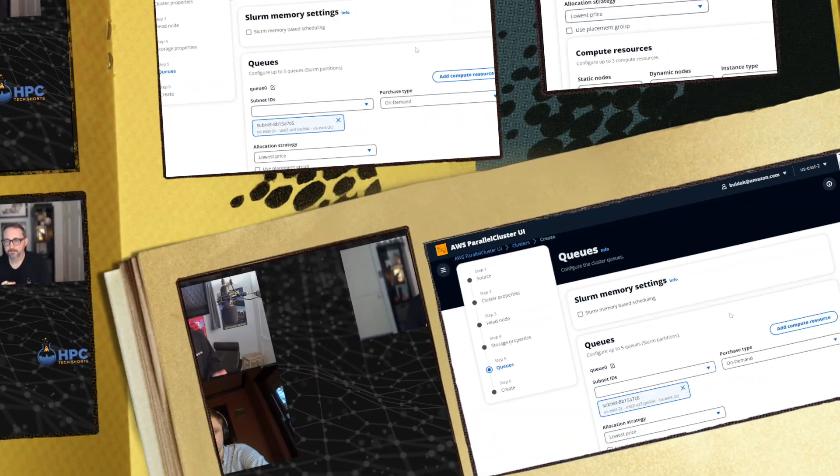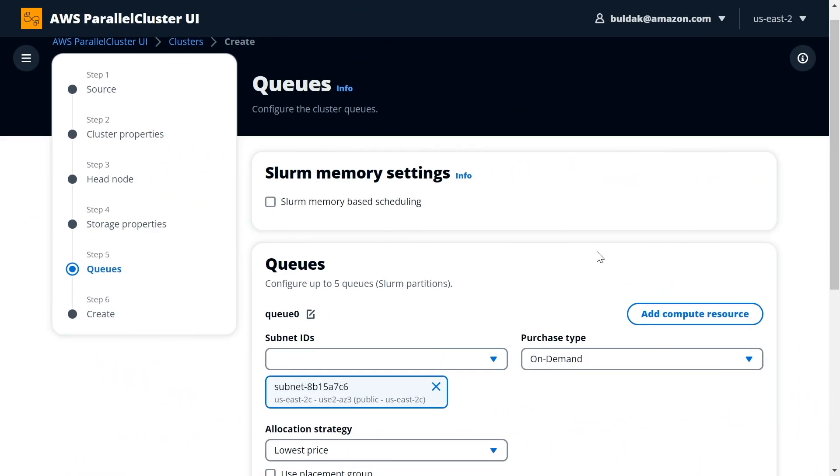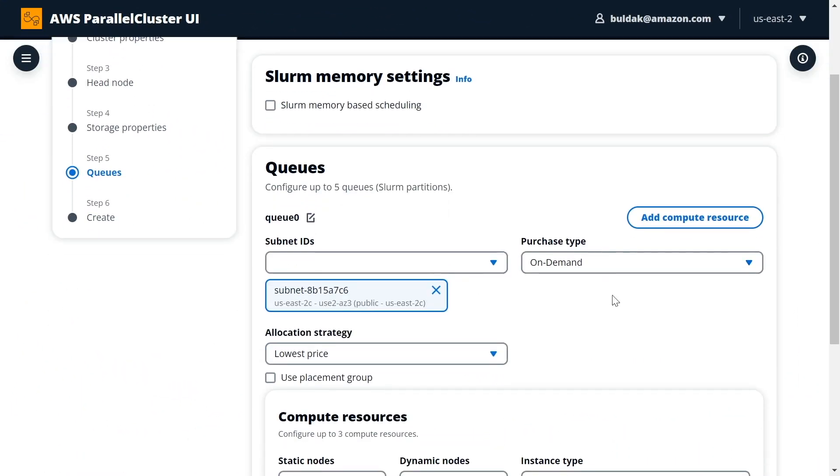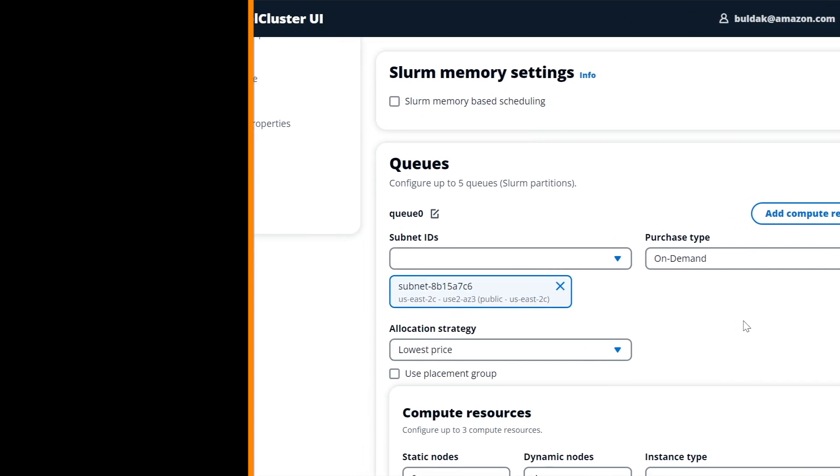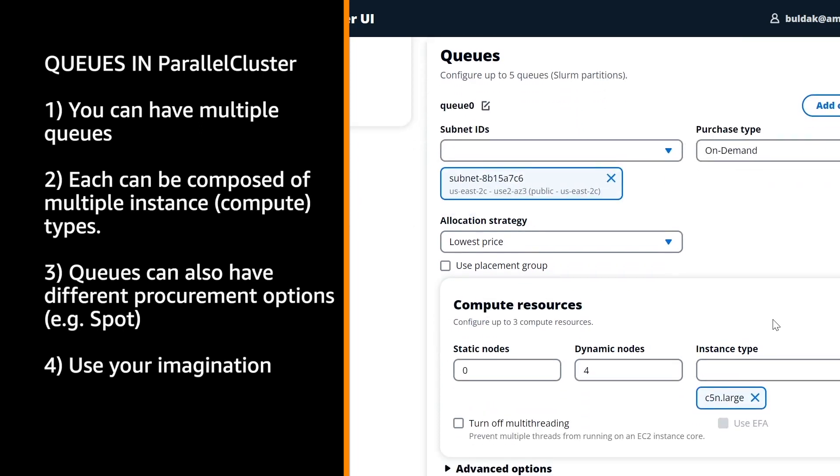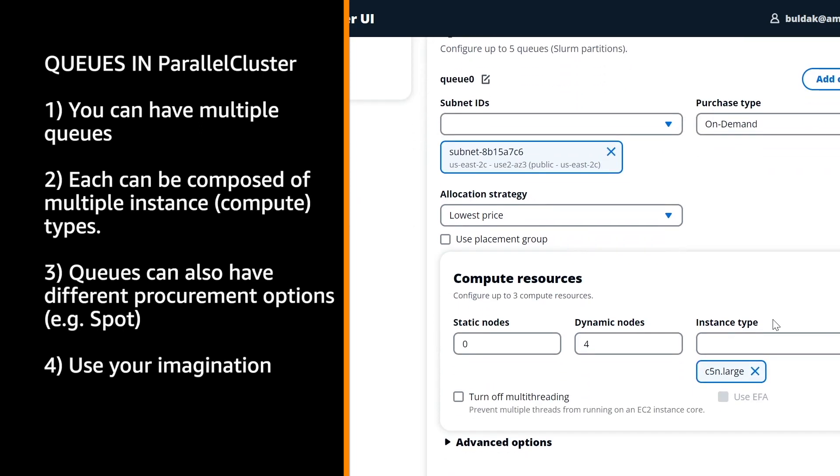It boils down the designing process to just a few very simple options. It narrows down the decision making to the decisions rather than the details. Going down to the queues, we have all the familiar options that you would expect from ParallelCluster. You're able to define your queues and select the purchase type.